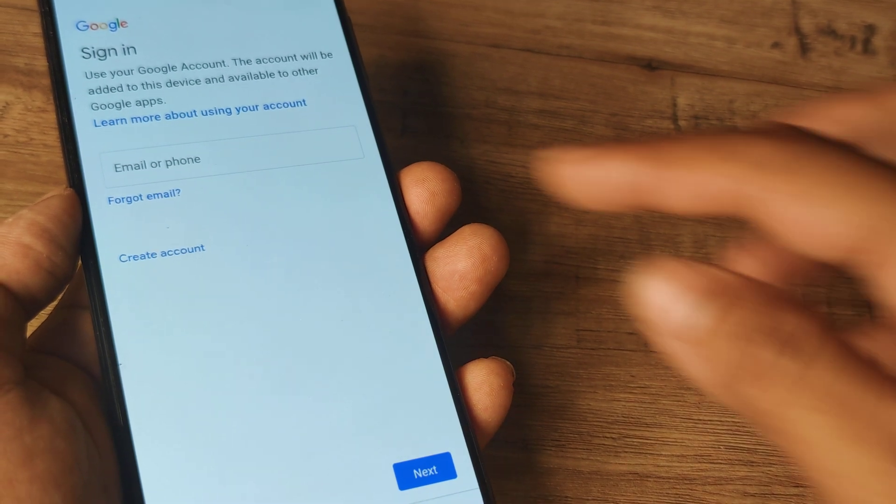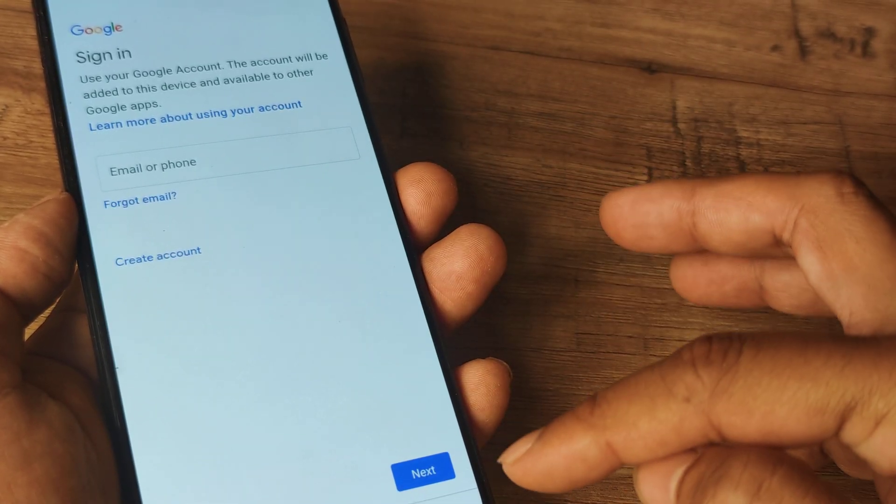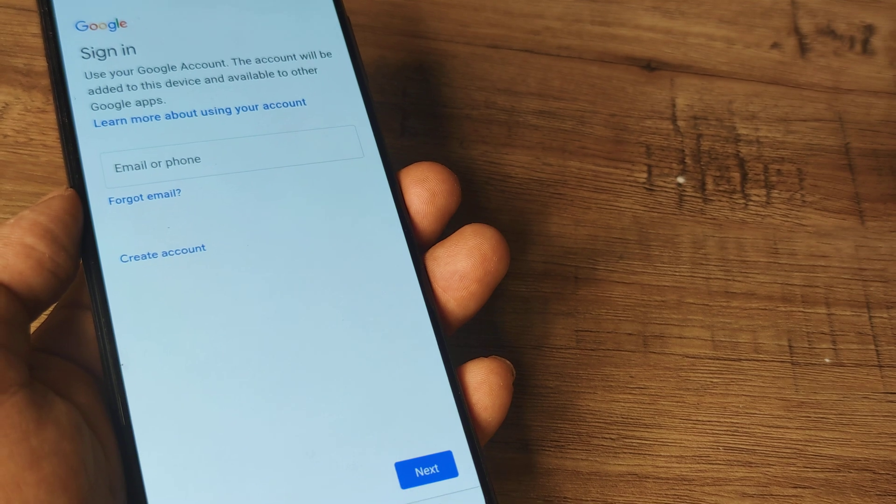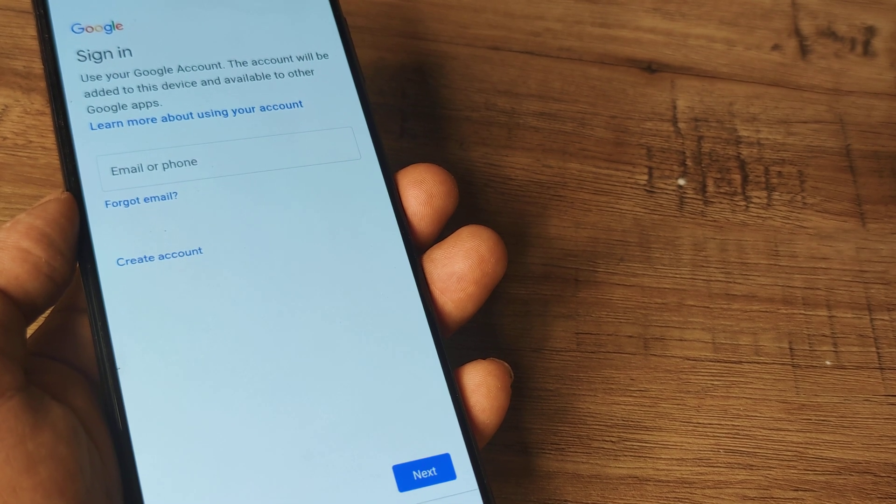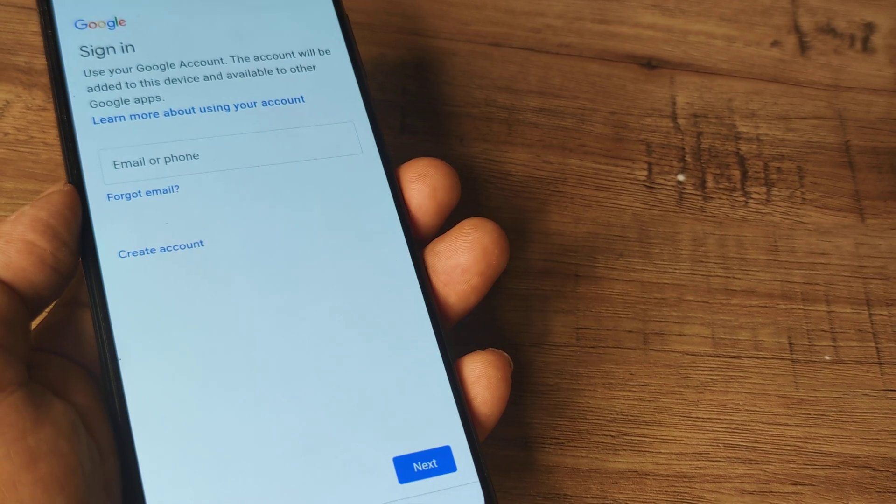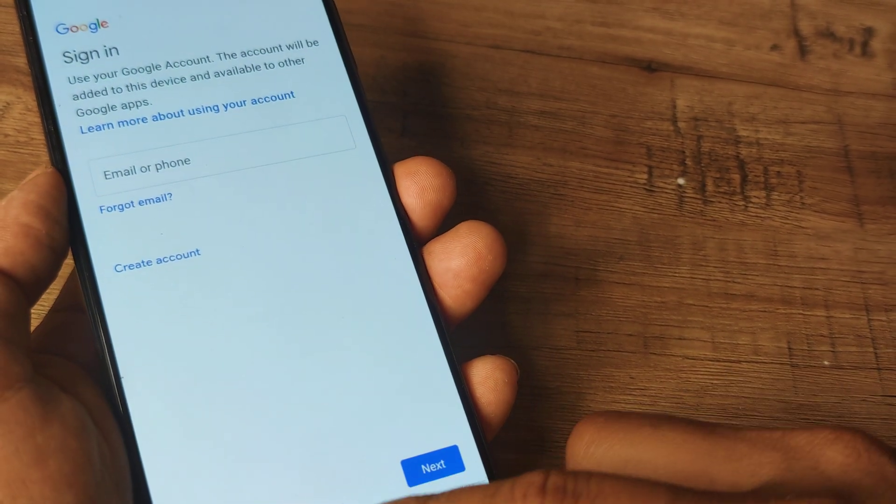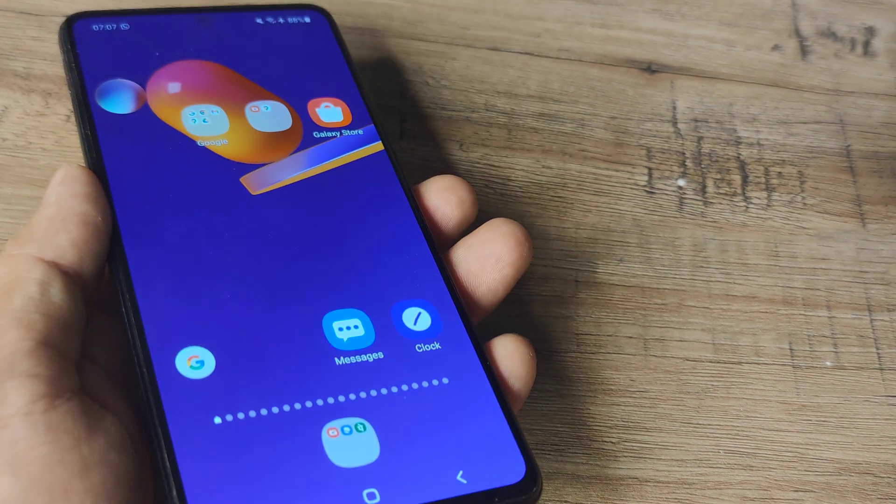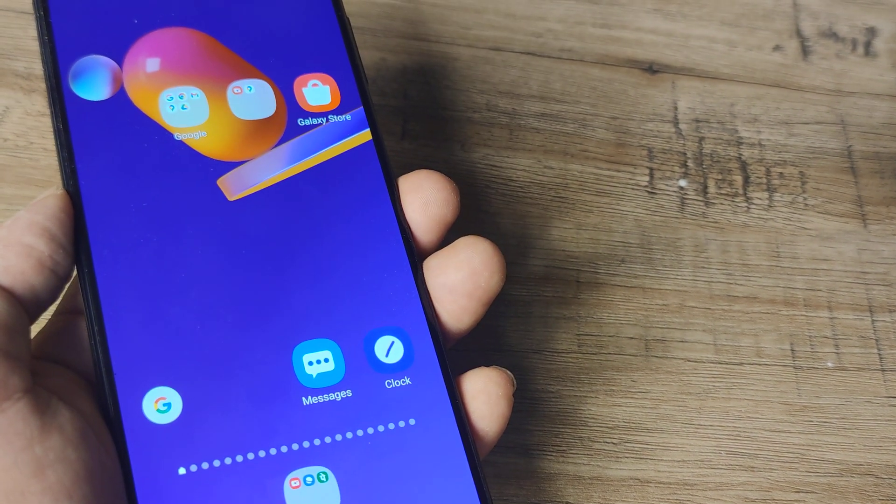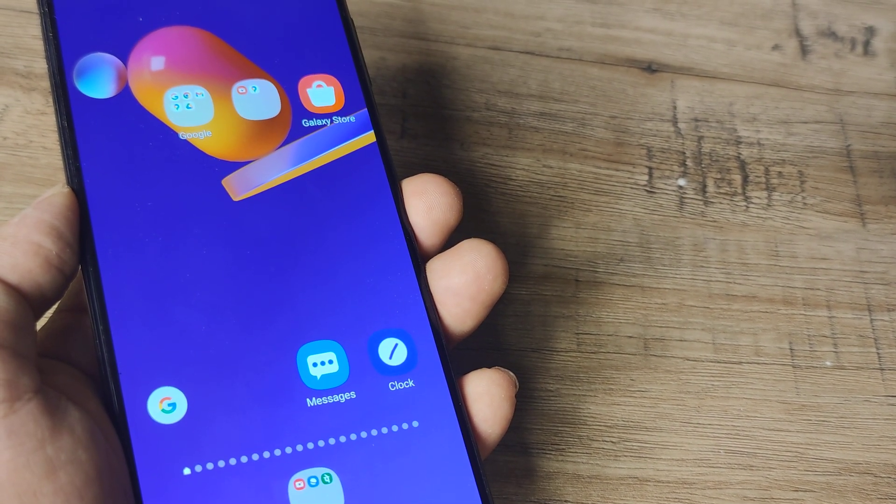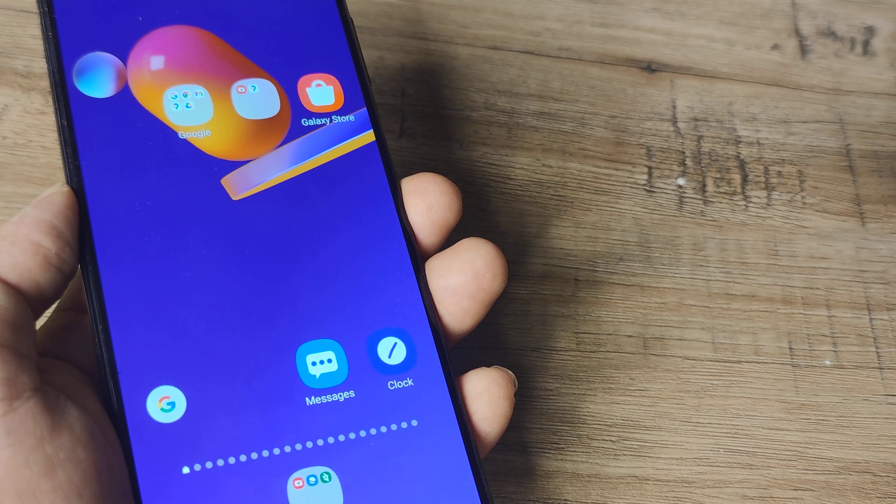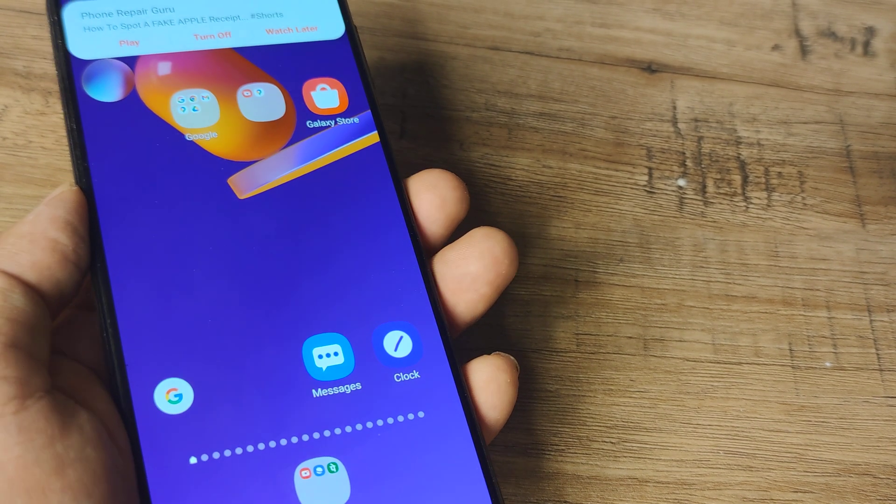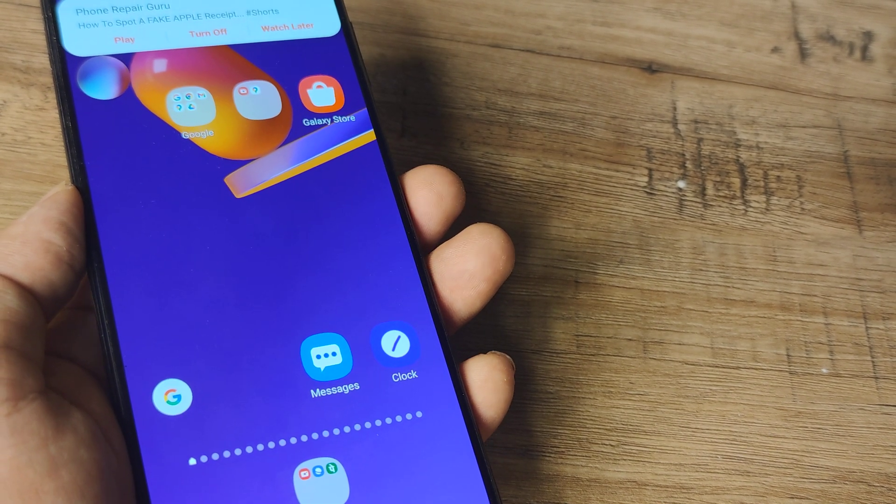So from here again, you put in your mail, then your password and click next, next, next and just follow the steps here and you will be able to add the Google Account. This obviously also means that you already have a Google Account which you are simply now adding to your Samsung device.